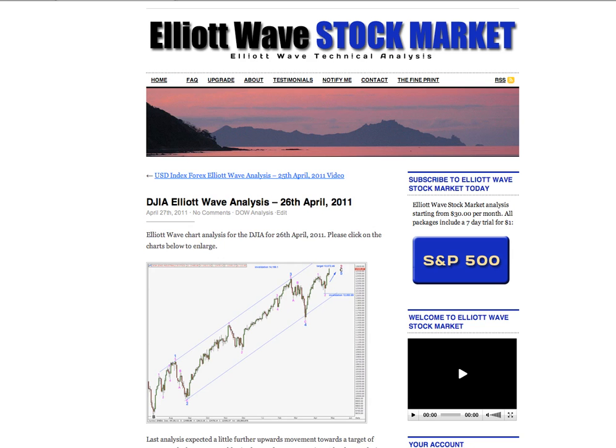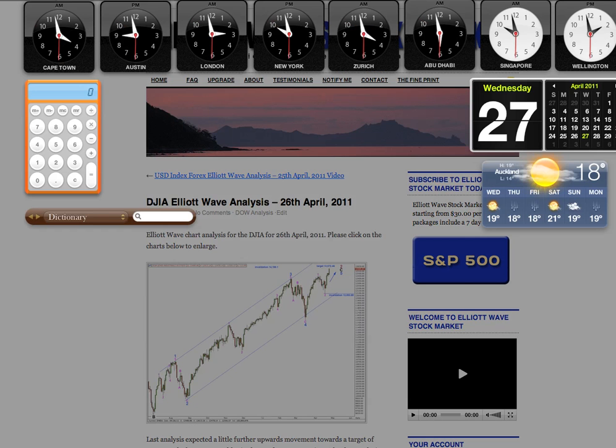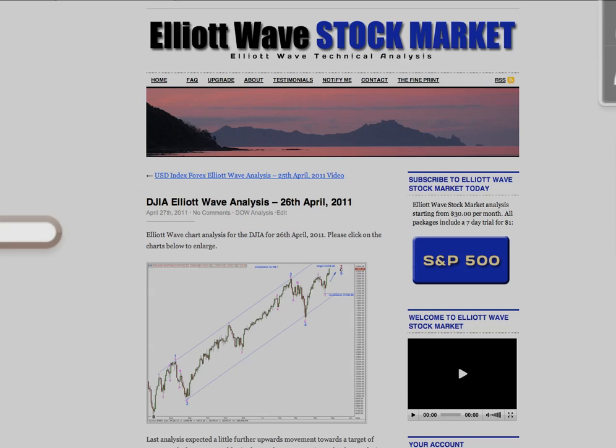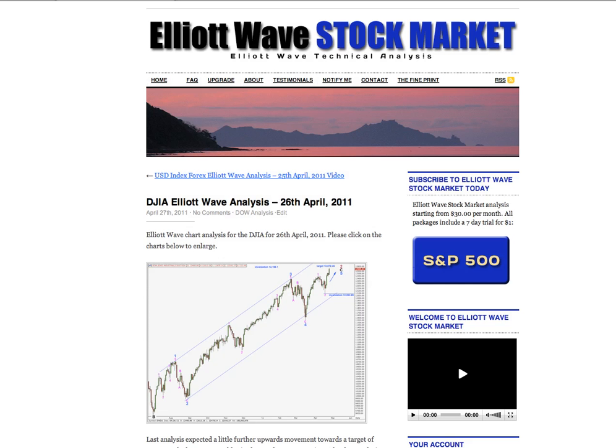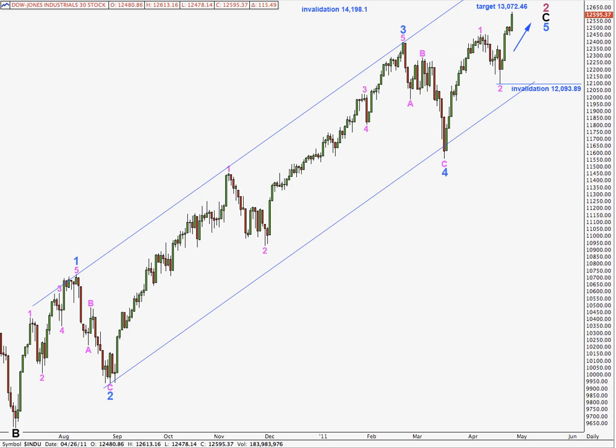Hi, this is Lara at Elliott Wave Stock Market with a free Dow analysis for the trading session dated Tuesday 26th of April. I'm recording this video now nearly 10pm in the evening New York time on Tuesday the 26th, well after markets have closed.